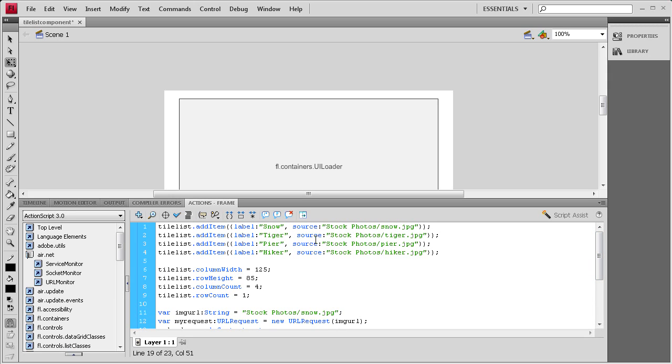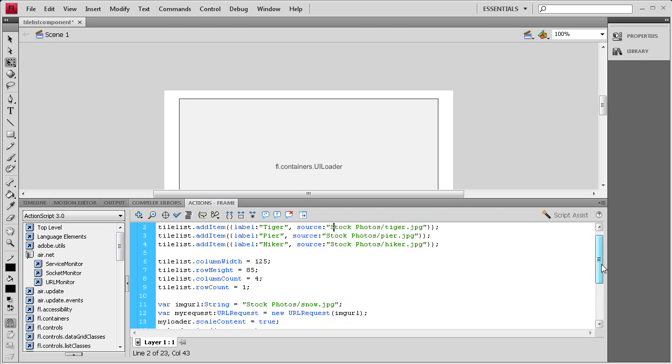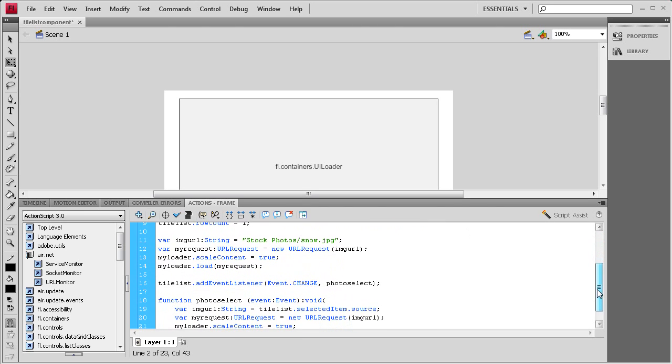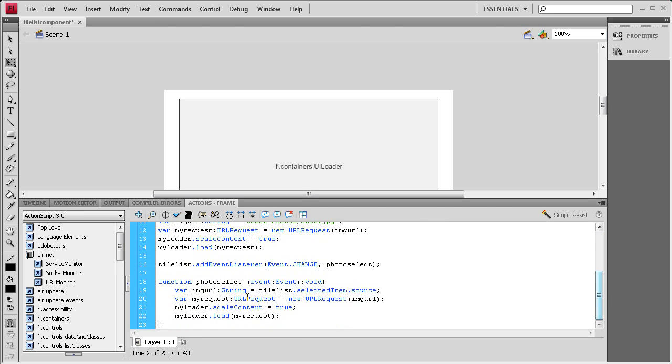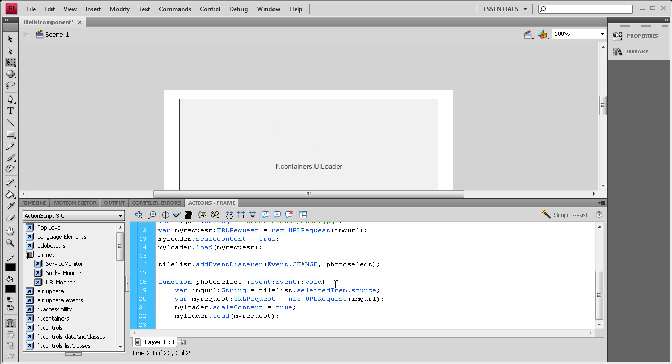So whenever it clicks one it's going to say, they wanted the tiger source, so we're going to load that into the imageURL. It's going to load that in, it's going to scale it, and then it's going to load it into the UI loader right here. So it's just basically going to get the source instead of from what we set it to, from whatever is clicked.